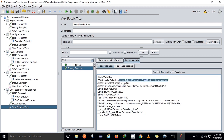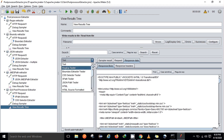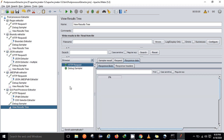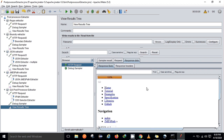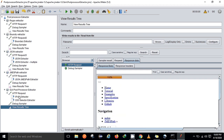The CSS selector extractor found the navigation bar. It has multiple list items: home, tutorial, examples, specification, libraries, and GitHub links. If you see the output with the help of the HTTP sampler, I'm finding those results from this sample. Let me show you in the browser. This was the list I was trying to find out with the help of the CSS extractor, and the title of the page I was trying to figure out with the help of the XPath extractor.